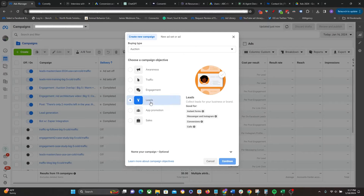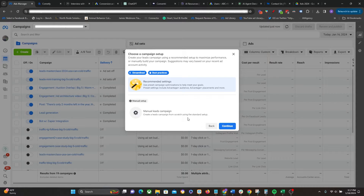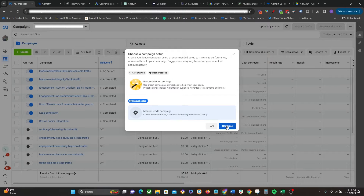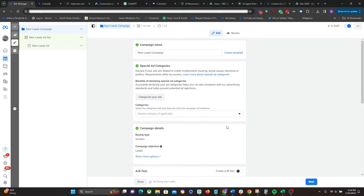Starting with a lead campaign — click on leads and continue. The first decision is whether to use their recommended preset campaign optimizations, which include Advantage Plus audience, Advantage Plus placements, and more. I do not recommend that. There are a couple of settings I'm personally not a fan of, so go ahead and choose the manual leads campaign setup.